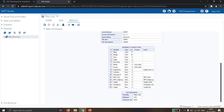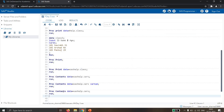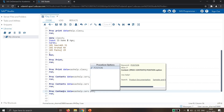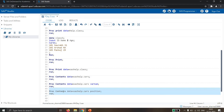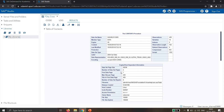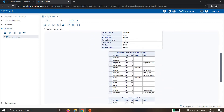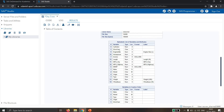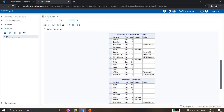In PROC CONTENTS we also have the VARNUM option. VARNUM is used to display variable names in order as they appear in the dataset. For example, in the dataset the order would be: first 'make', then 'model', then 'type', then 'origin', and so on. So VARNUM shows variables in their creation order.